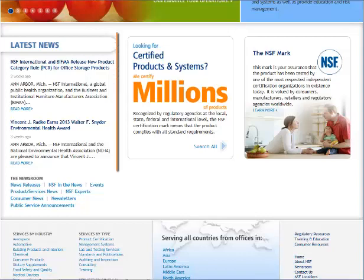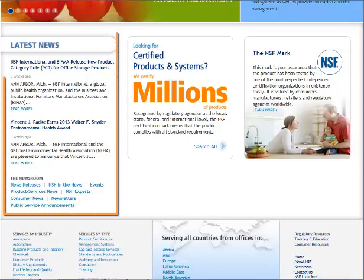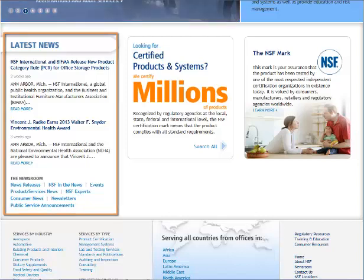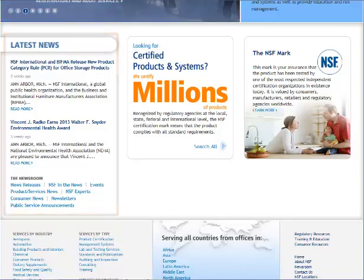Current news for all NSF programs can be accessed here. This section includes links to press releases, white papers, articles, case studies, NSF experts, newsletters, events, and more.